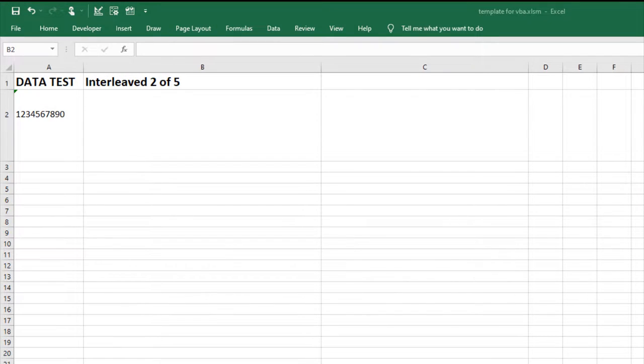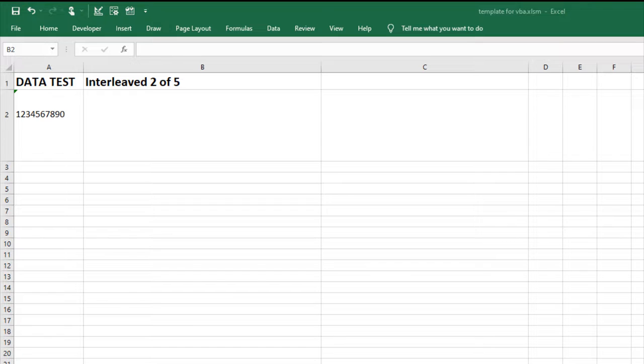In this video, I'll create an Interleaf 205 barcode using ID Automation barcode fonts and VBA font encoder for Excel.